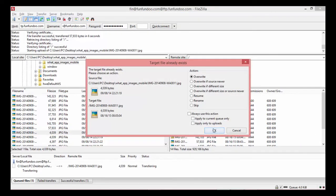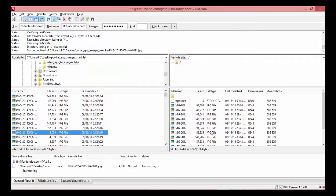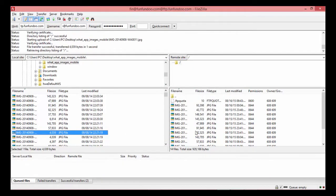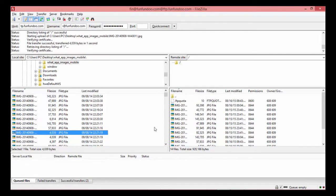When dragging and dropping, there may be an overwrite prompt if the same file is already present on the remote server. I will choose to overwrite the file, and it is successfully transferred.